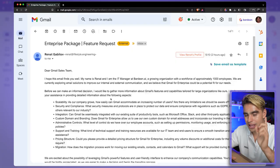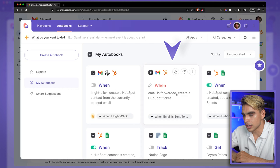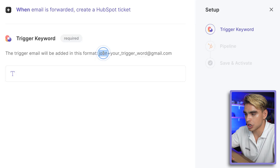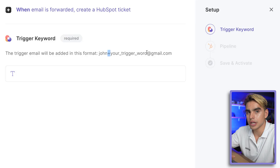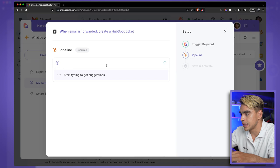You no longer need to switch between tabs and copy-paste information. In the Autobooks tab, the automation is called 'When Email is Forwarded, Create a HubSpot Ticket.' Click on it and here we have a trigger keyword. So if your email is john@gmail.com, you can add a plus and a keyword variable to trigger this automation — let's use 'HubSpot' as the trigger keyword. Add a pipeline, 'Support Pipeline,' click 'Save and Activate.'